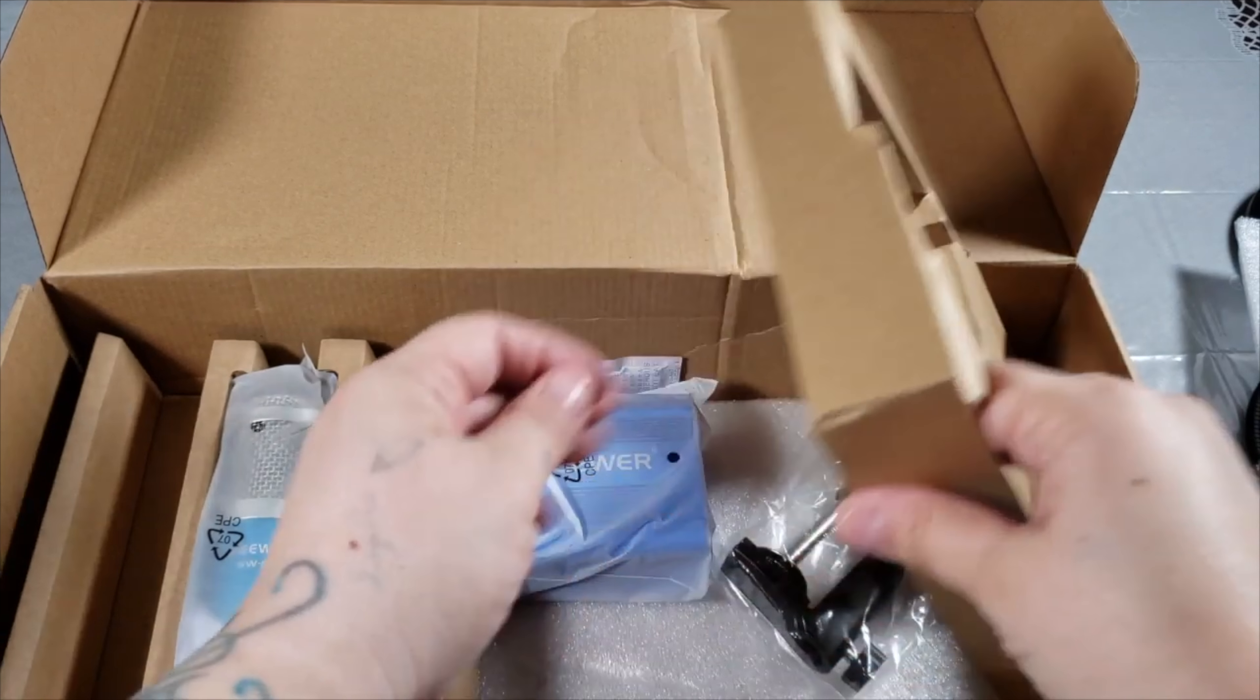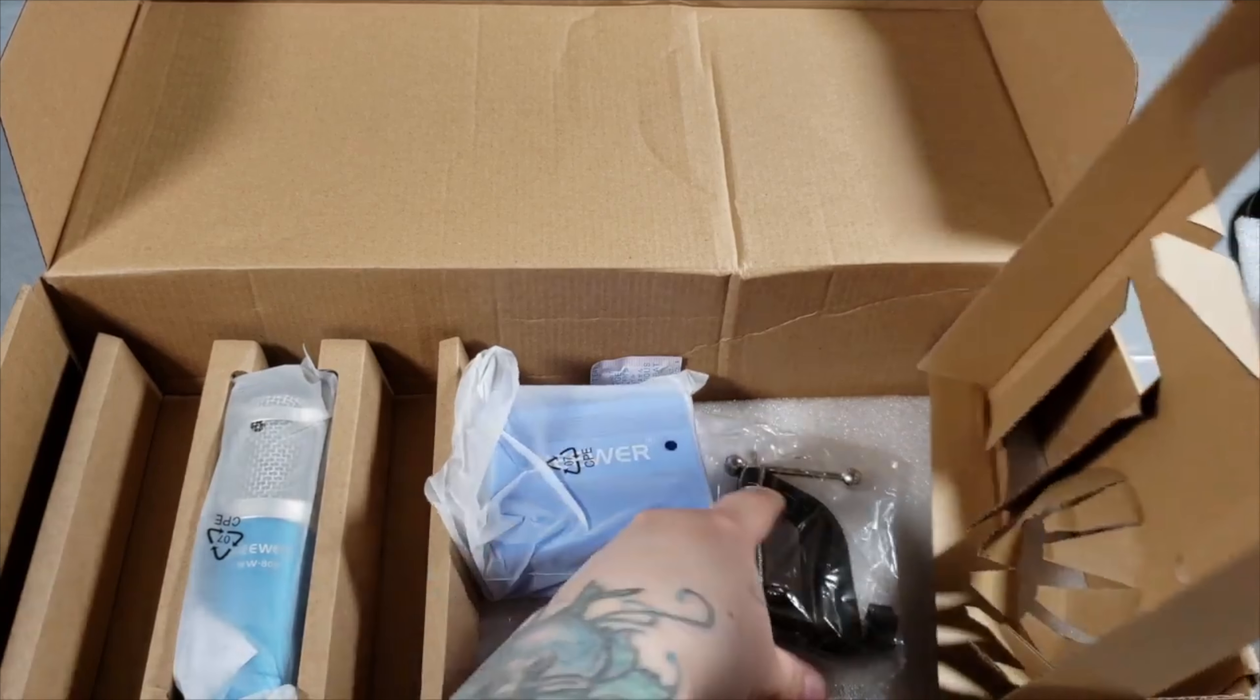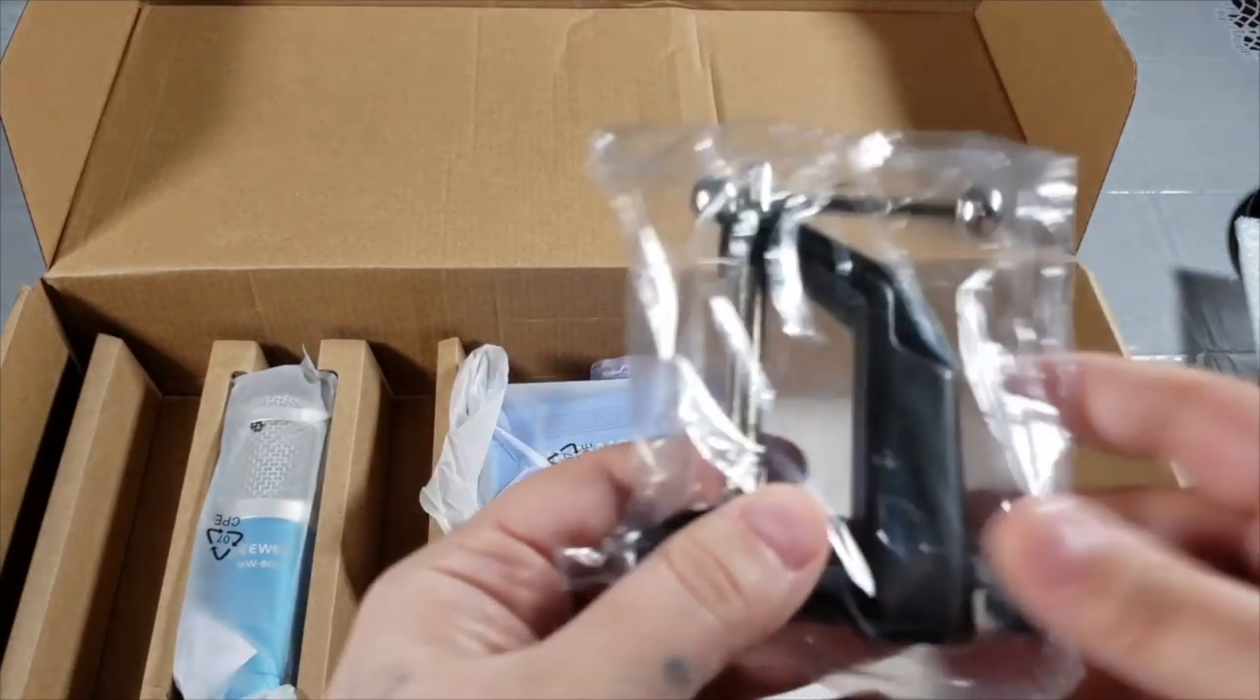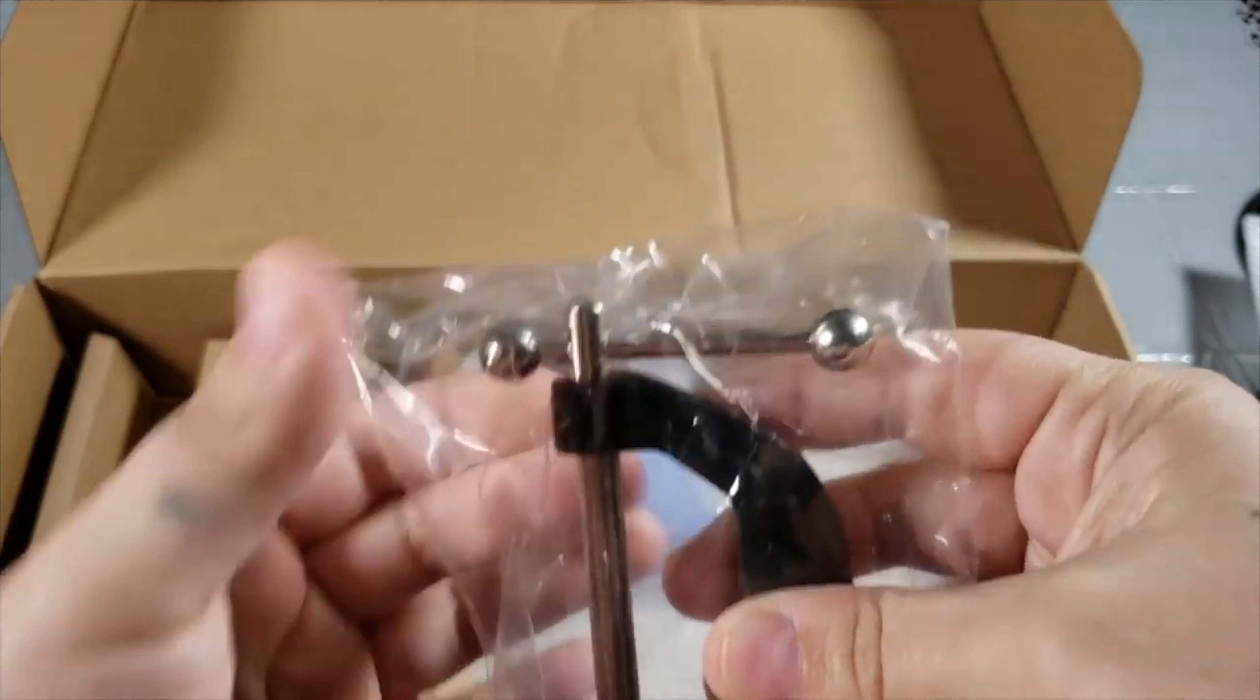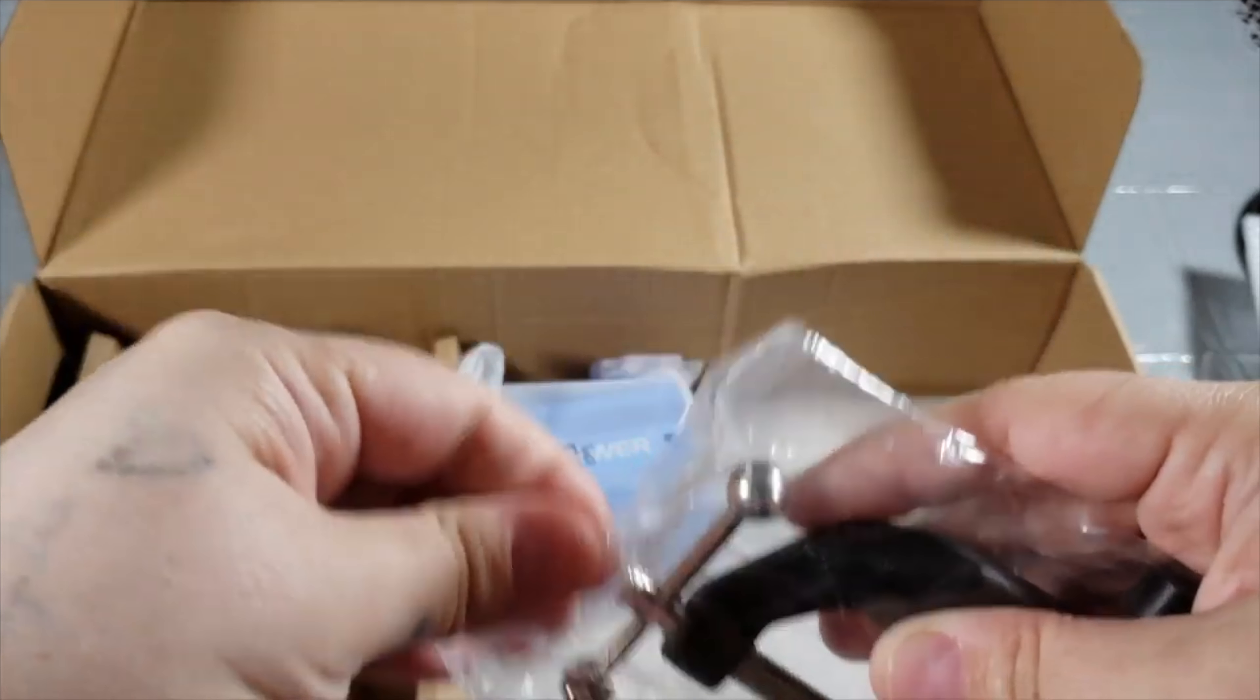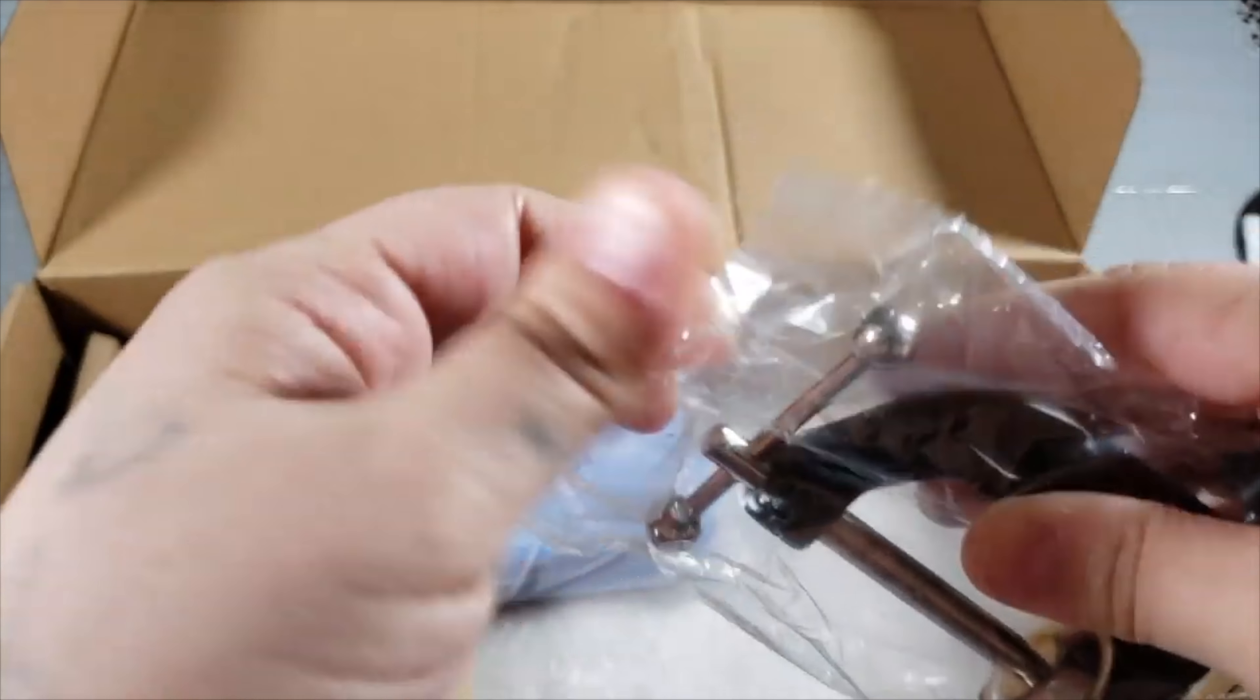In the box, this is the screw that you would screw it on to your desk. This has been upgraded from different models. It does have a rubber stamp on here so it doesn't scratch your desk.